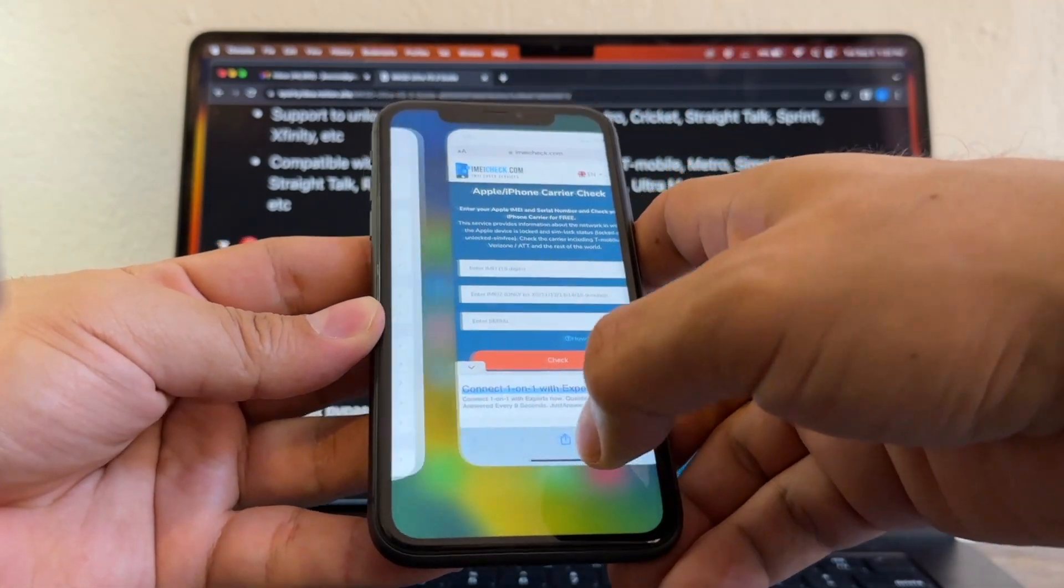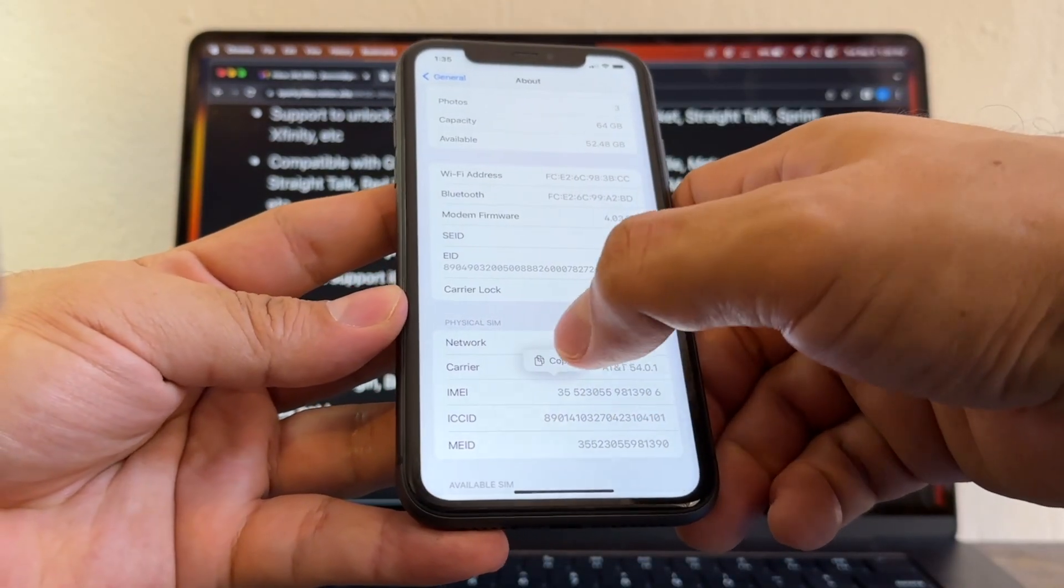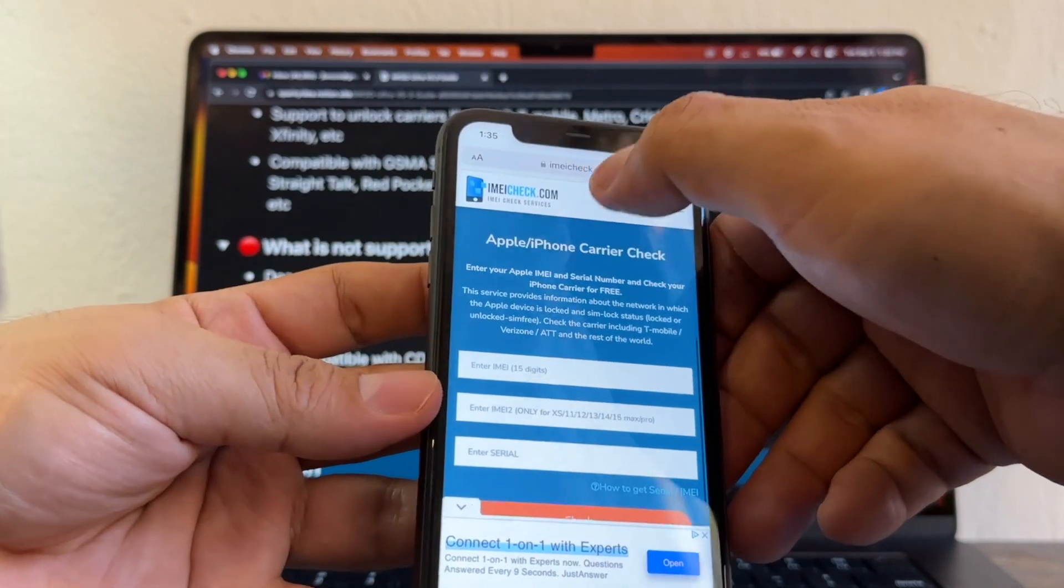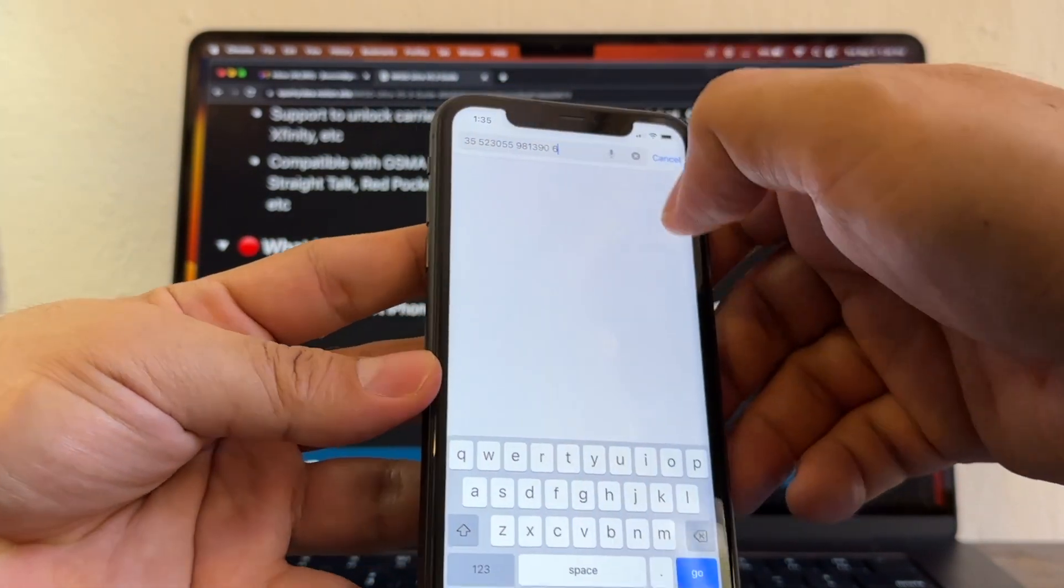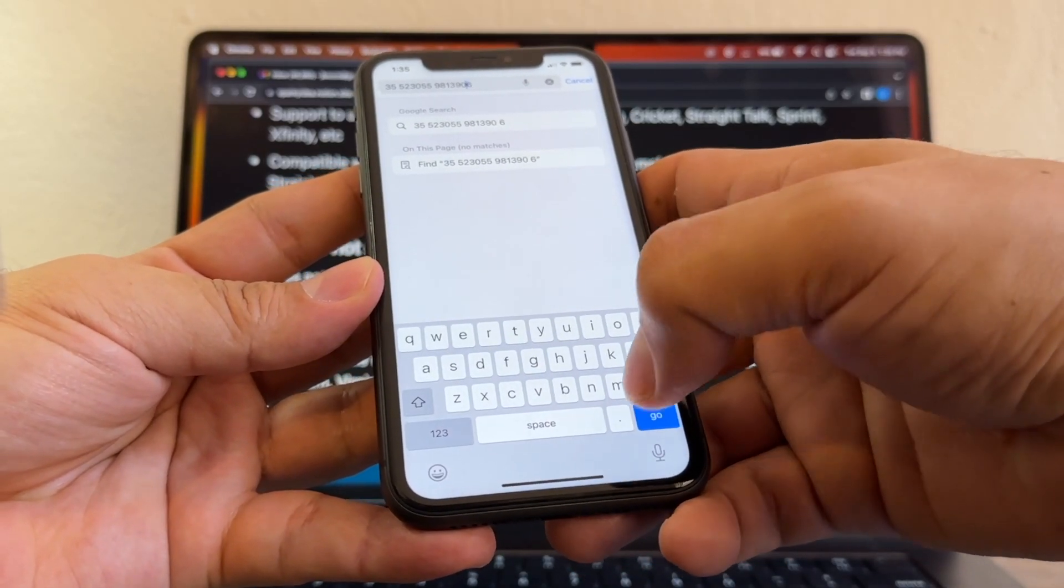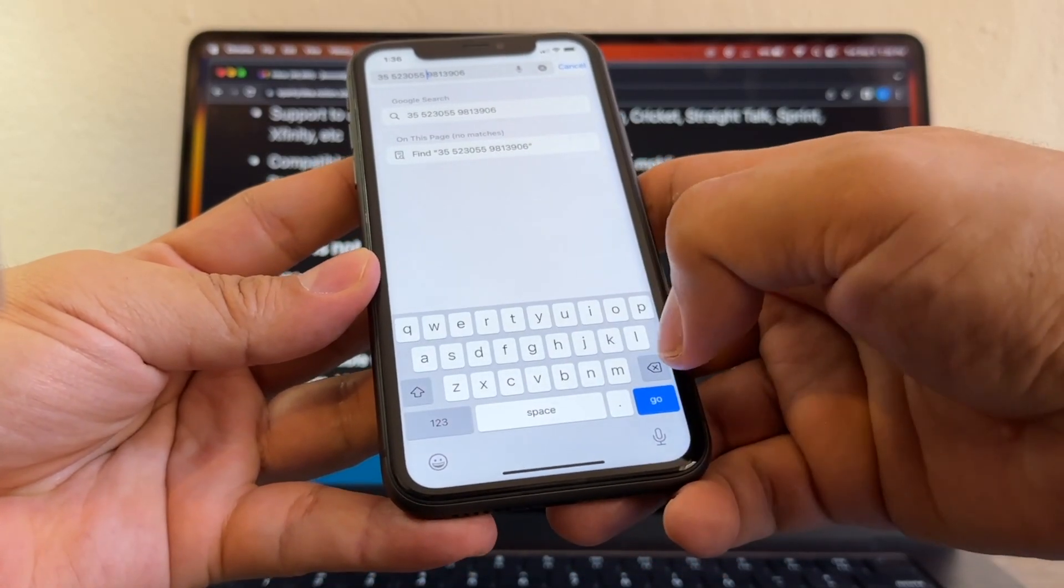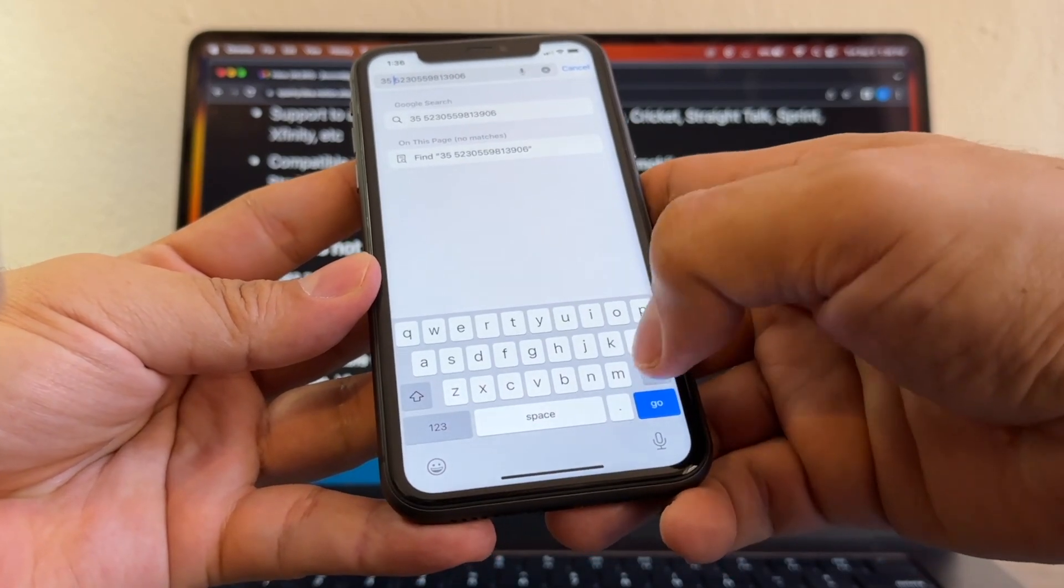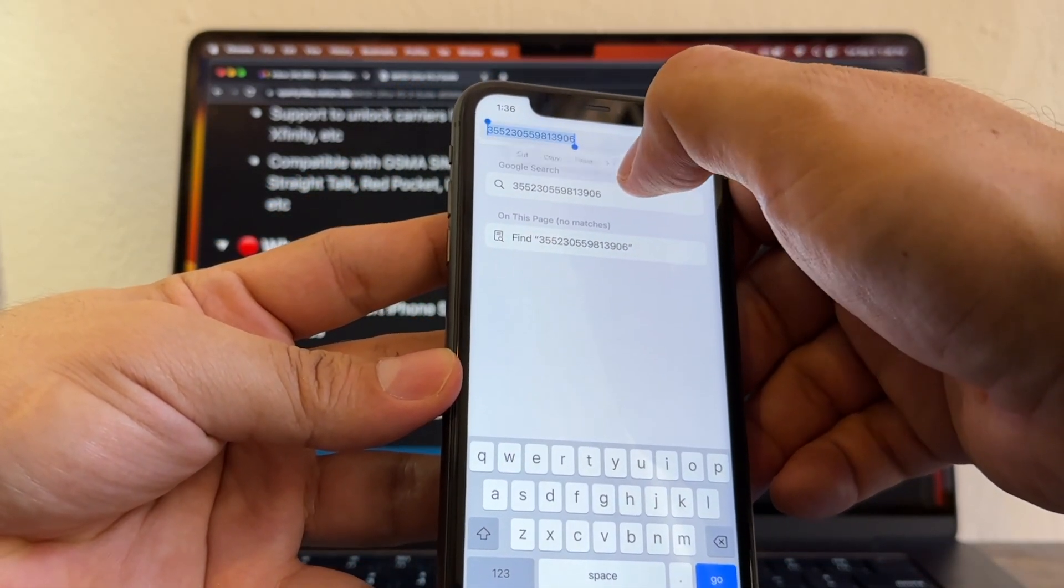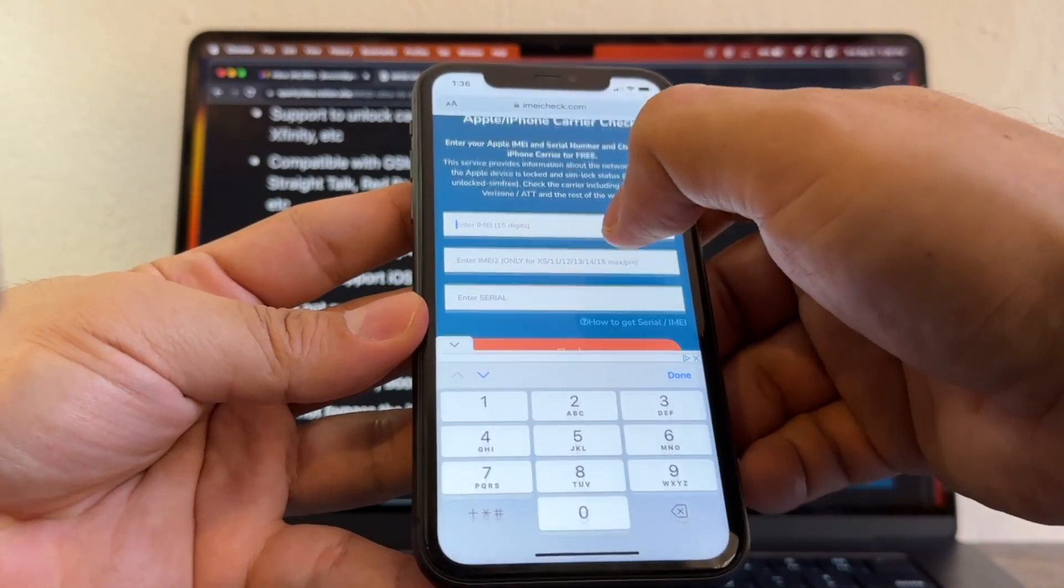Look for the IMEI. Now the IMEI, you need to delete some spaces. So what I'm going to do is I'm going to paste this here on top, and I'm going to delete those spaces—here, here, and here. Three spaces that we need to delete. I'm going to select all, copy again, cancel, and paste it here.